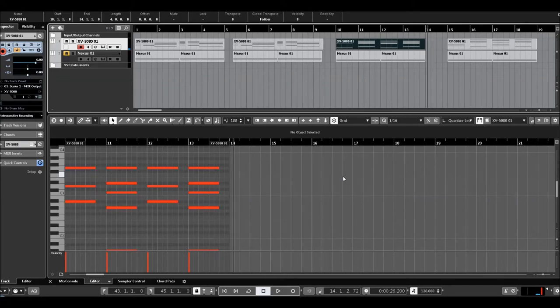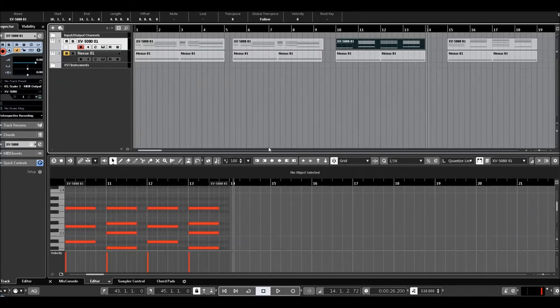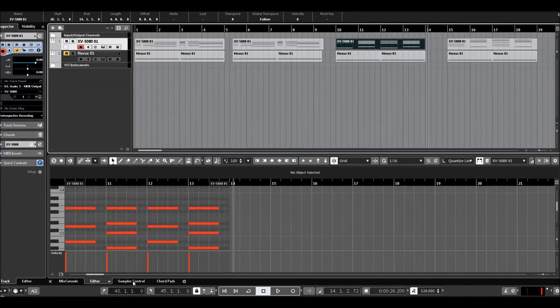So you have to add some melodies, piano melodies or e-piano or pads, whatever.